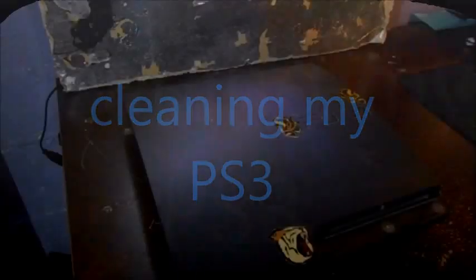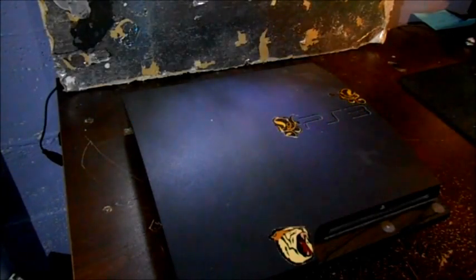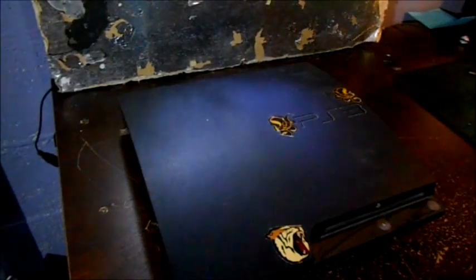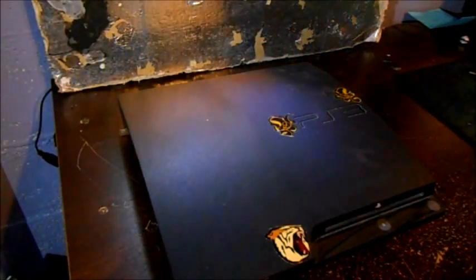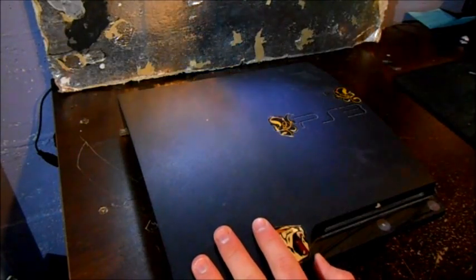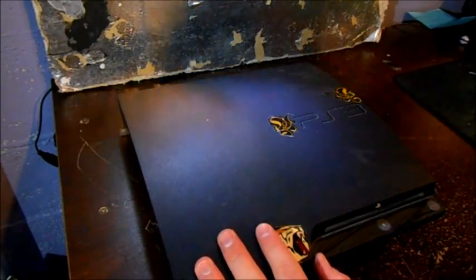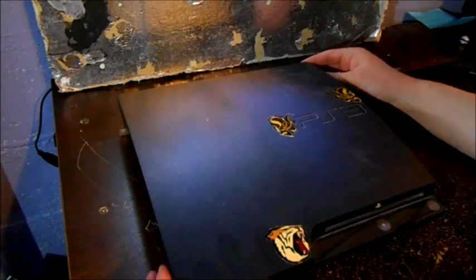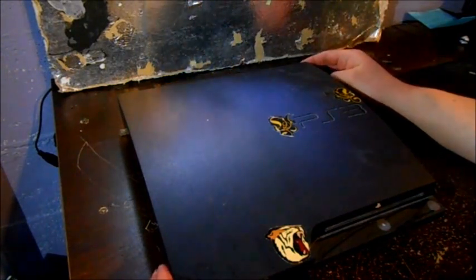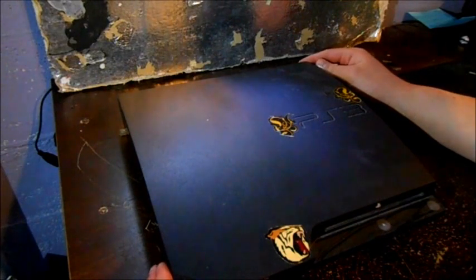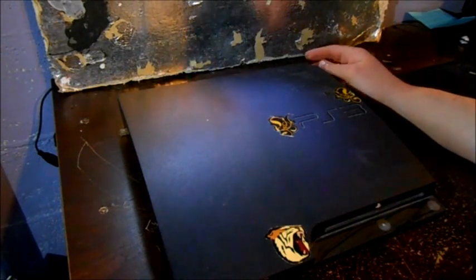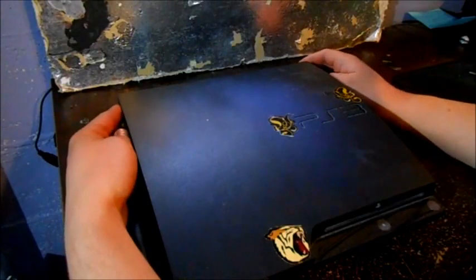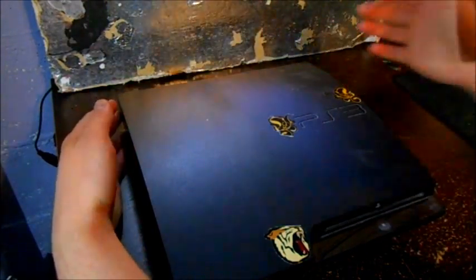Hello ladies and gentlemen, today I'm showing you my PS3 and how dirty it is. It's been four years since I've had this. Here's my PS3. Today I'm going to open it up and see how dirty it is.